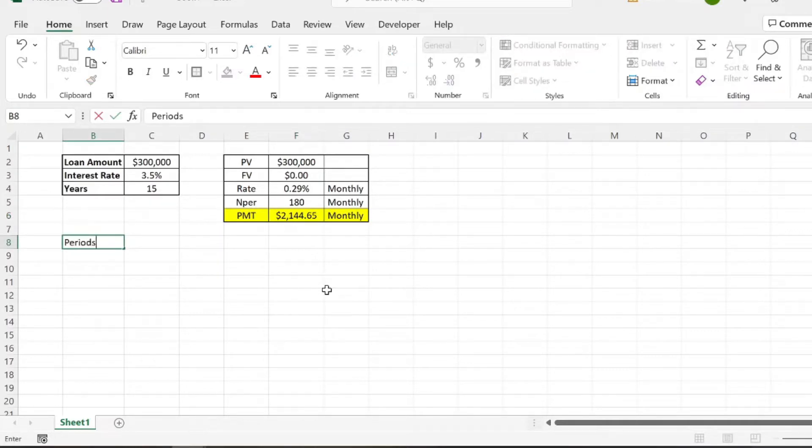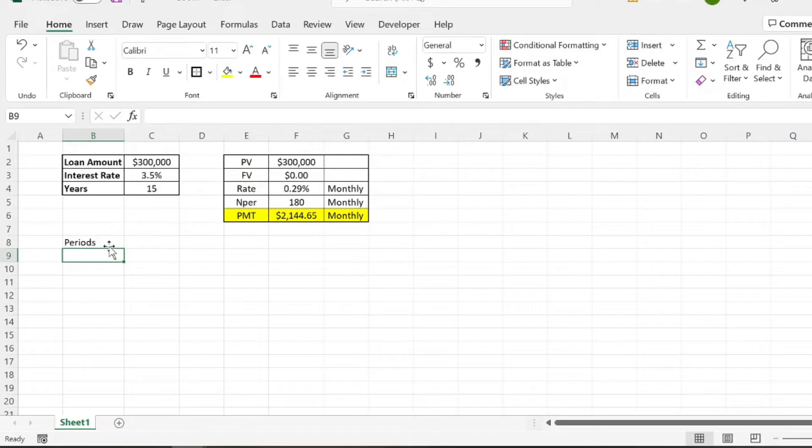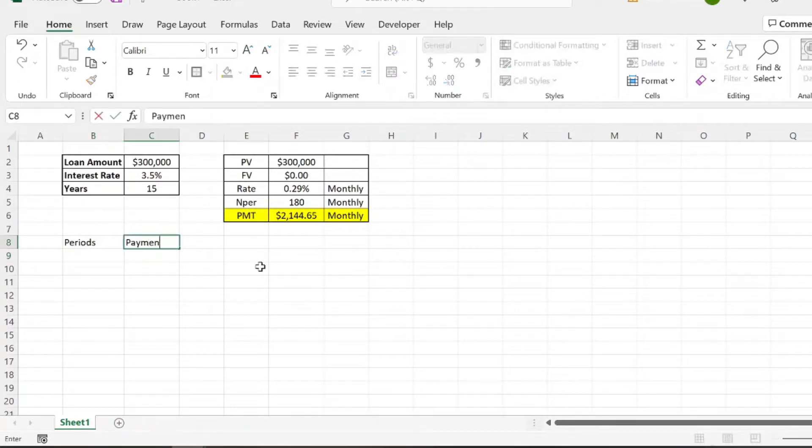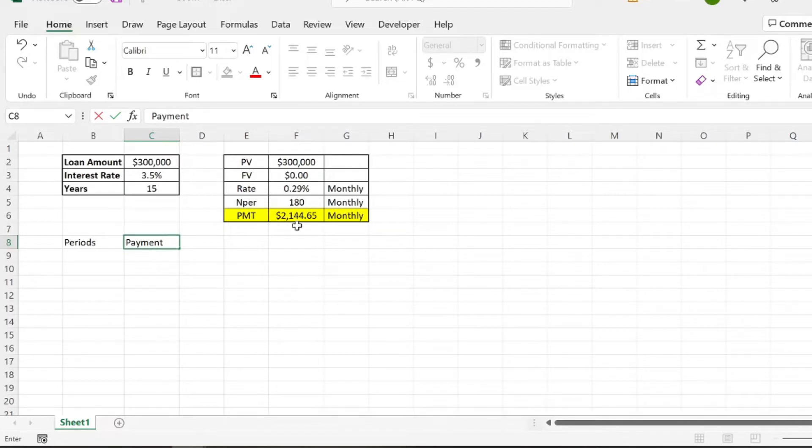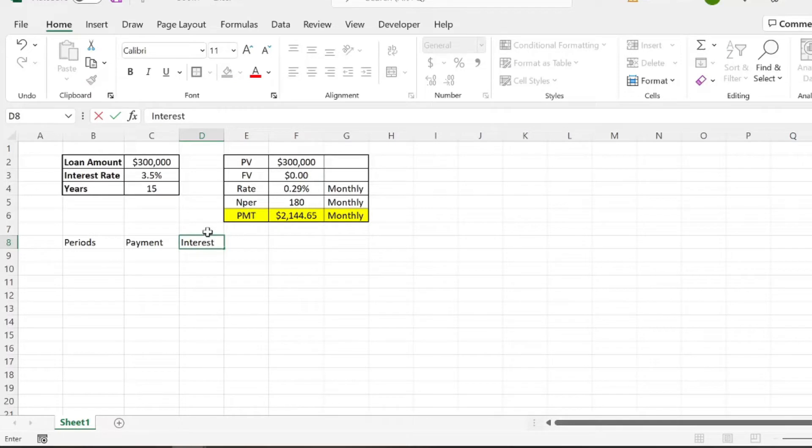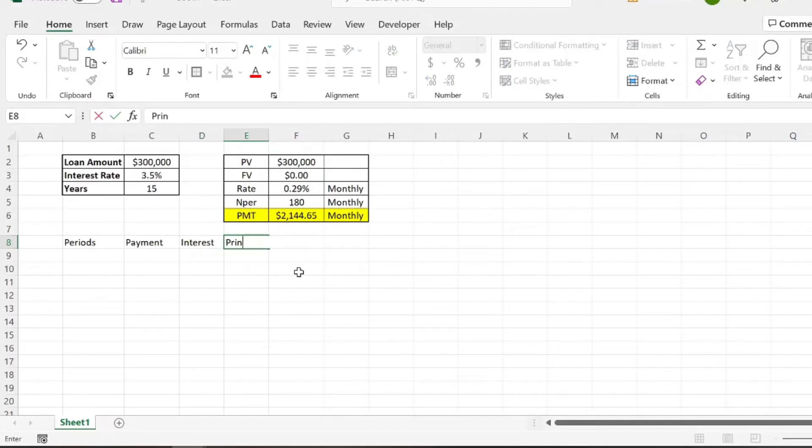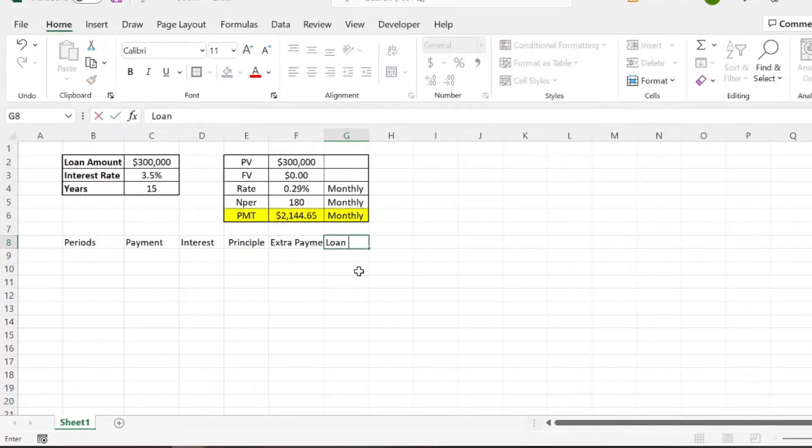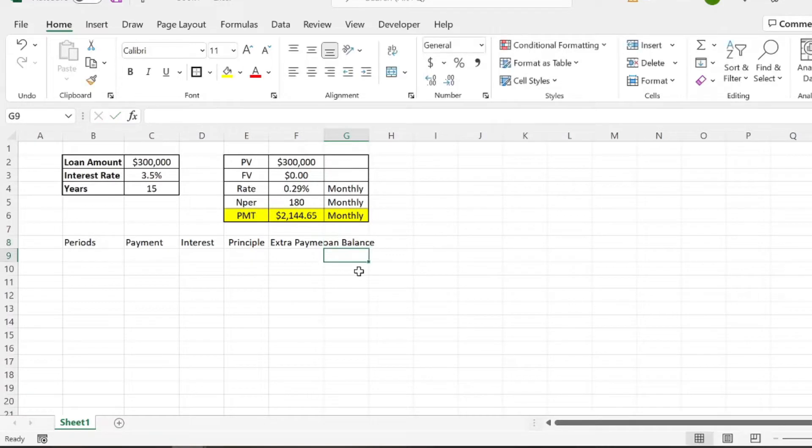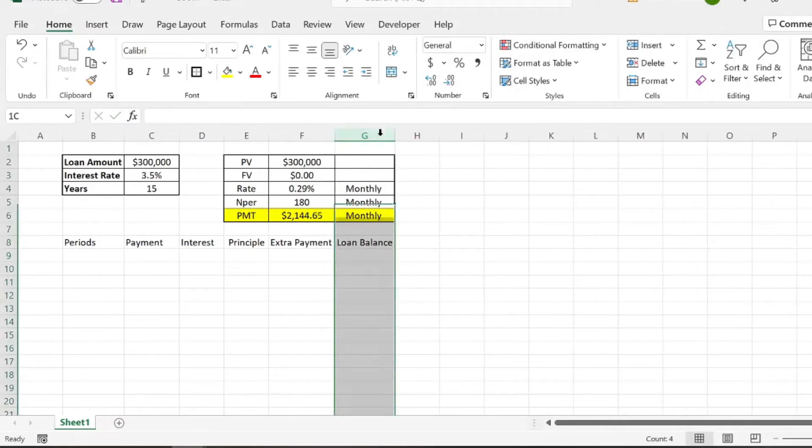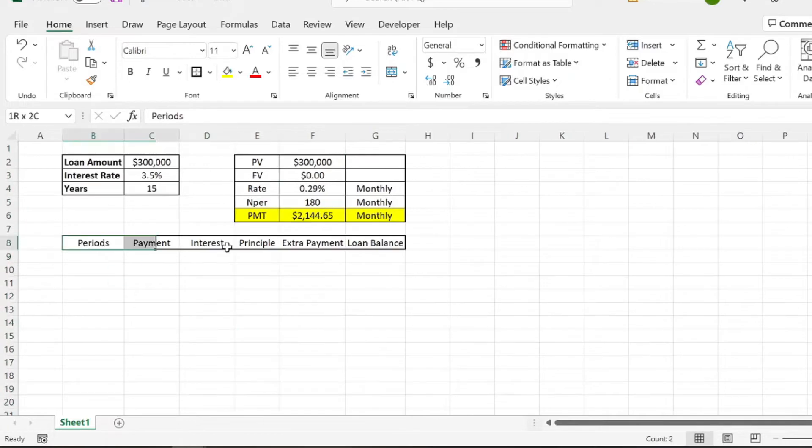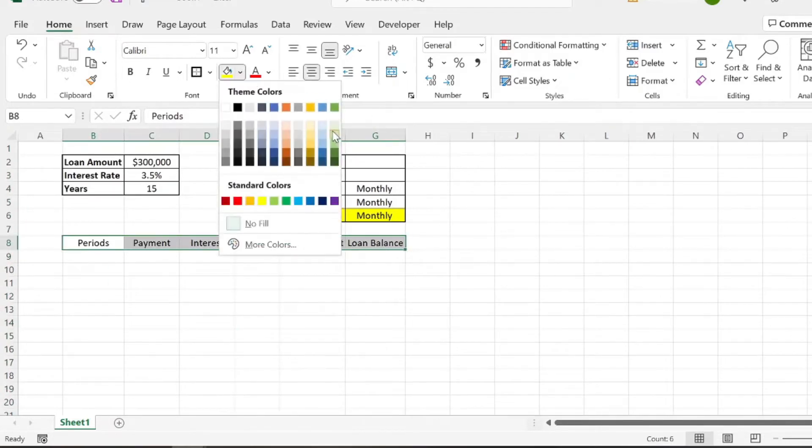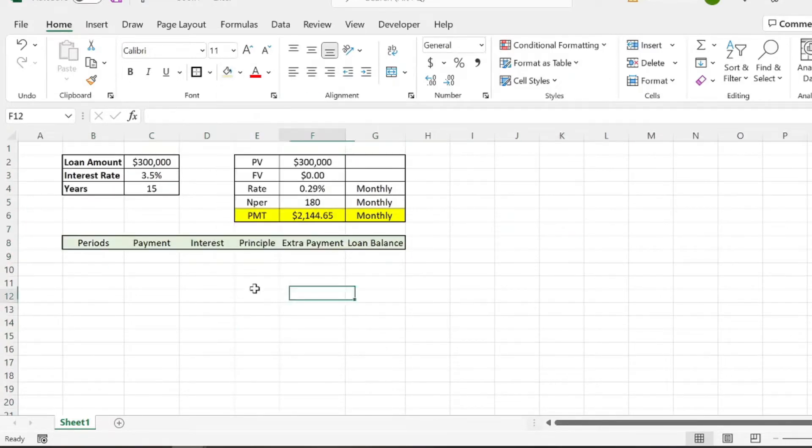First, we need to know the periods, and so this is going to be in terms of months. We're going to know the payment required, which would be the $2,145 each month. And then we're going to determine what percent of that payment is interest and what percent of that payment is principal. Then we're going to add the extra payment column. And then we'll show our remaining loan balance each month after each payment. So we'll kind of widen these a little bit. And we'll just color these like green or something like that.